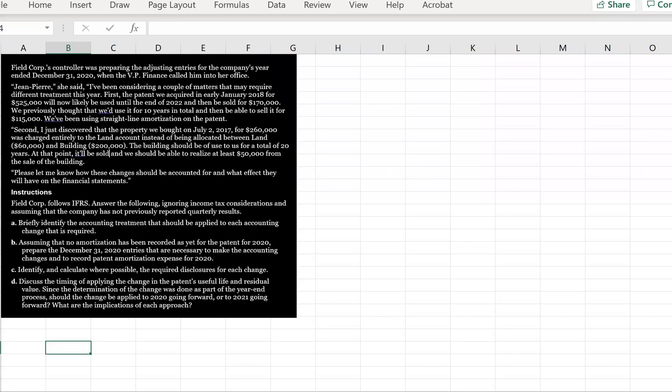Field Corp's controller was preparing the adjusting entries for the company's year ended December 31st, 2020, when the VP Finance called him into her office. Jean-Pierre, she said, I've been considering a couple of matters that may require different treatment this year. First,